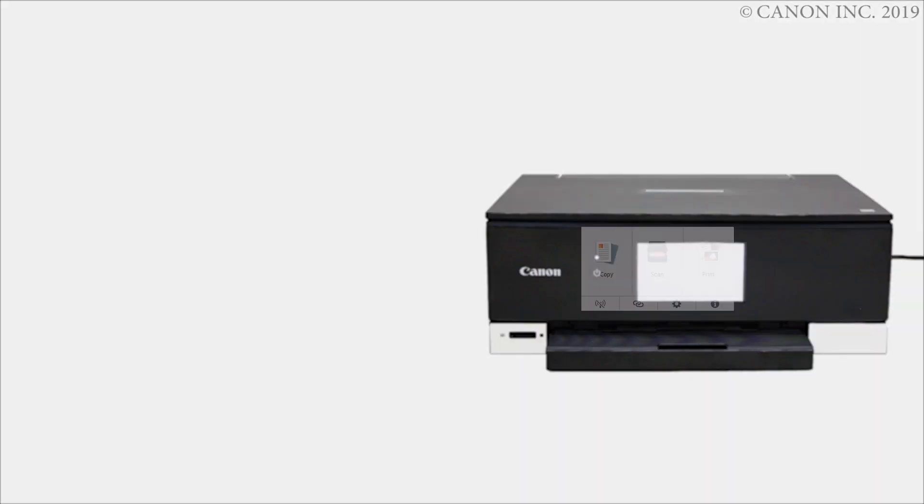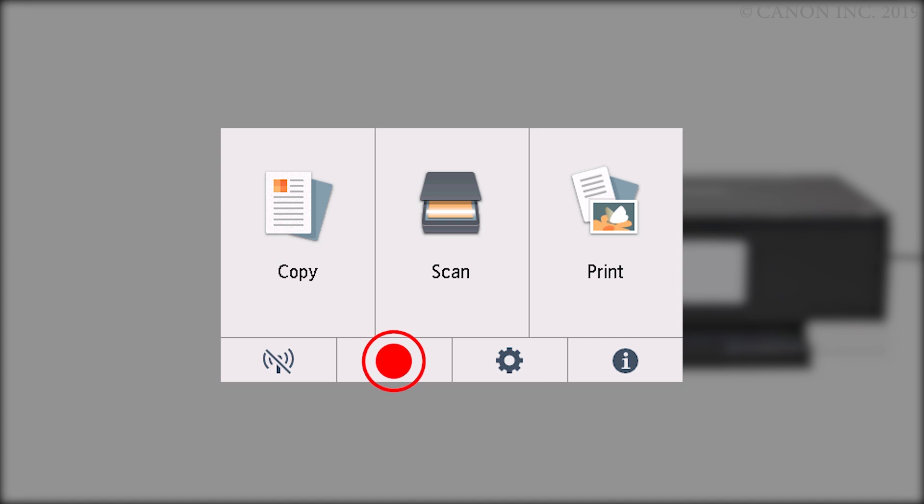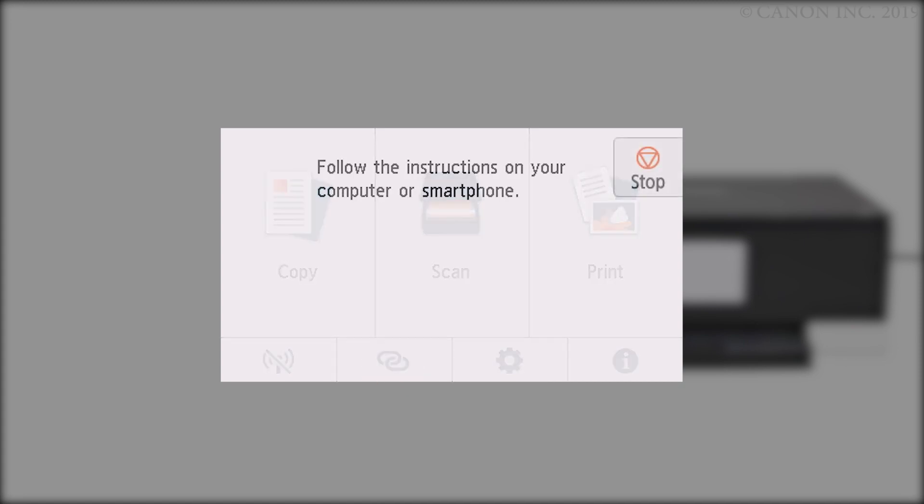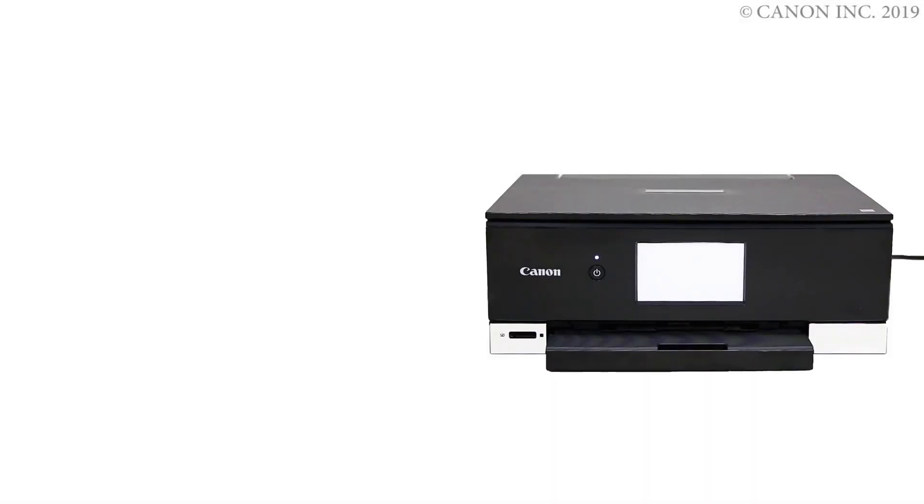First, let's prepare the printer for connection. Make sure your wireless router is turned on and properly set up. Press and hold the wireless connect button on the display for about 3 seconds. Check that this screen appears. The printer preparation is complete.